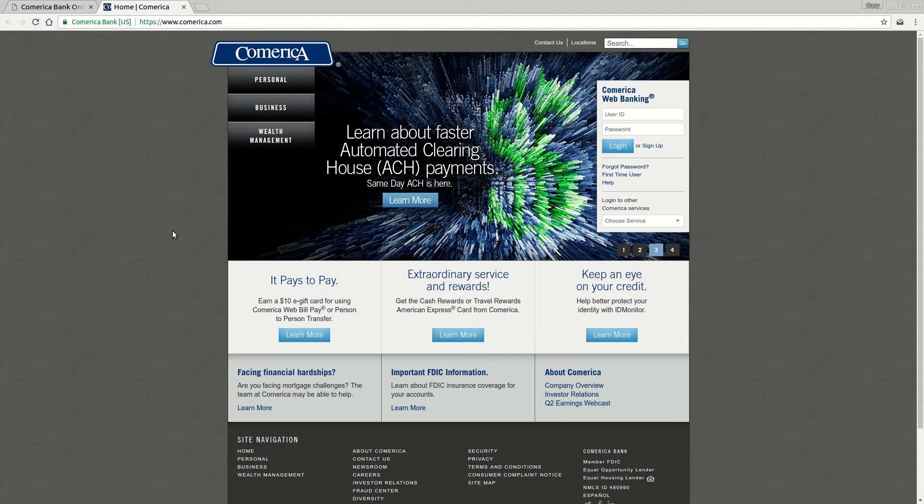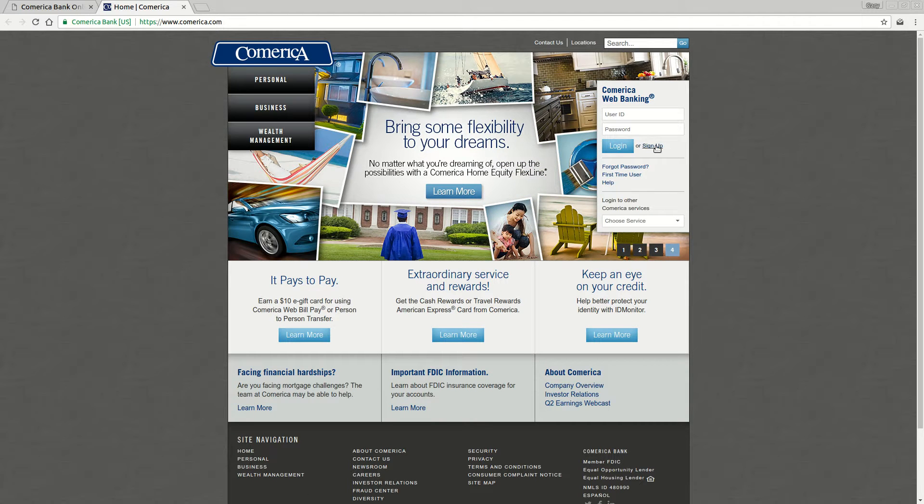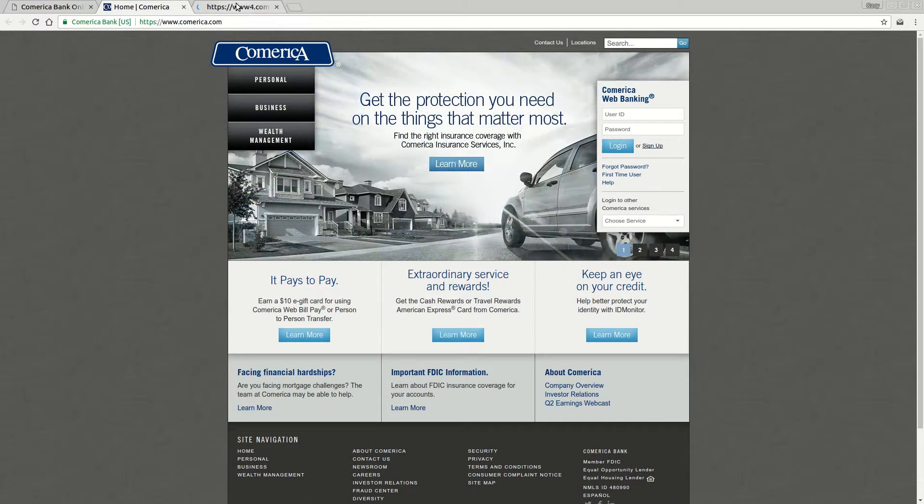If it's your first time, over here on the right you're going to see under the login form a link that says sign up. When you click that sign up link, it's going to take you through the process to get registered for online banking.